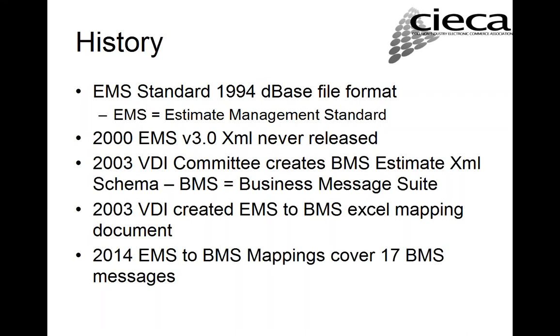Just to give you a little bit of history, the EMS standard created back in 1994 was based on the D-Base file format. And actually, EMS standard was created prior to the internet and prior to XML. Back in that era, a lot of the body shop management systems actually used the D-Base file format for their databases. In 2000, with XML, CIECA actually created an EMS version 3.0. It was never released. And that was kind of in favor of, in 2003, the VDI committee actually created the first BMS message.